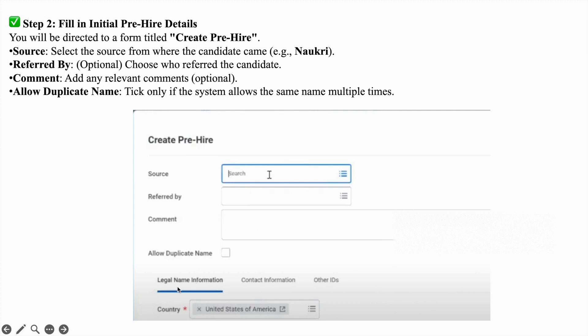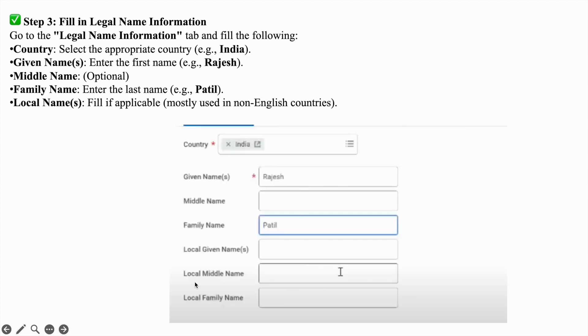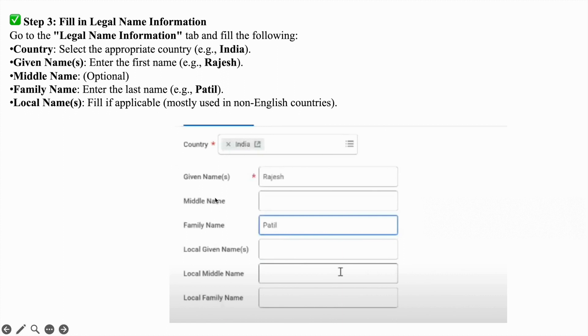Now go to the next section, legal name information. Under legal name information, country and given name are mandatory. Middle name, family name, and local name are not mandatory. If you want to fill them, you can do that.